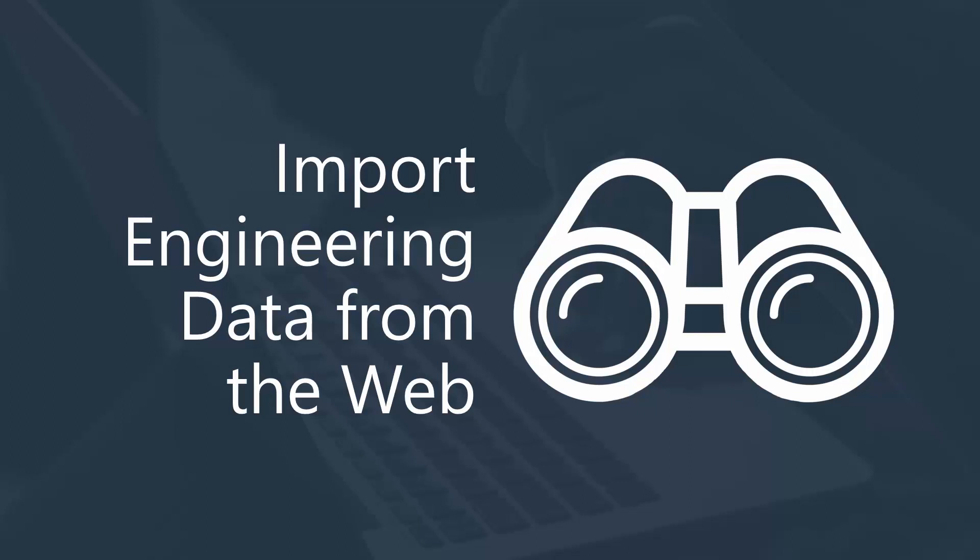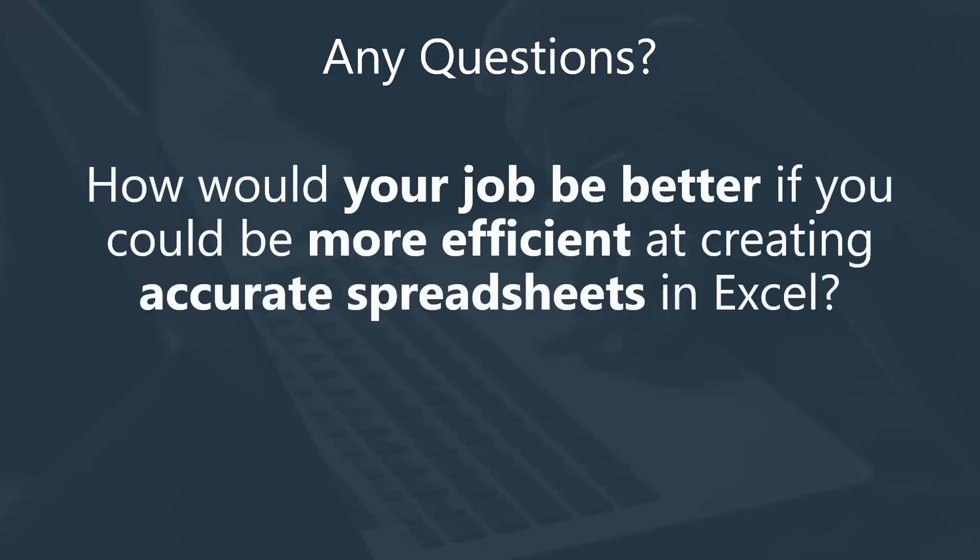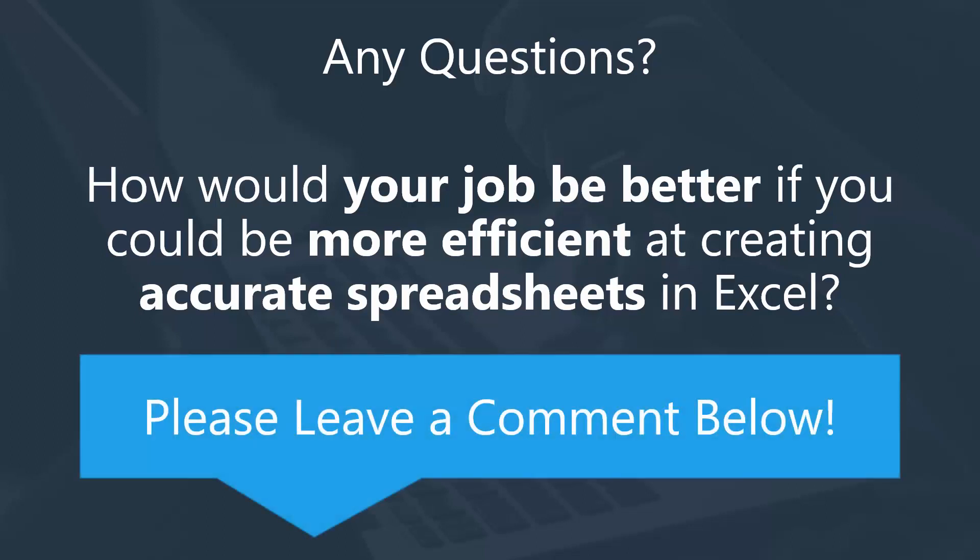But first, I'd love to hear what you're thinking. Leave a comment below with any questions and tell me how your job would be better if you could be more efficient at creating accurate spreadsheets to solve complex engineering challenges in Excel. Thanks again for watching, and I'll talk to you later.